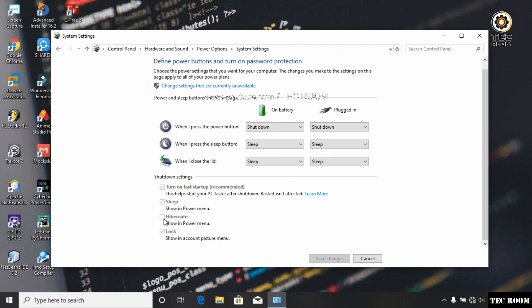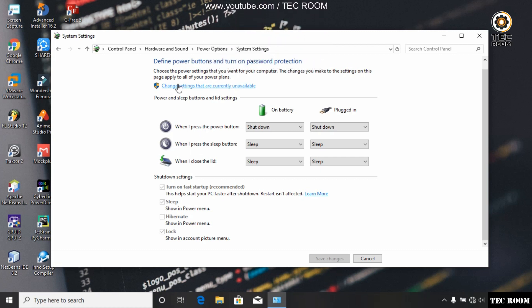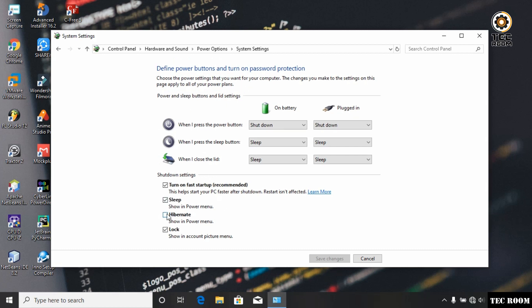There are settings to change here. Click on the Hibernate option to show it. Click and put a tick on the Hibernate option, then click Save Changes.